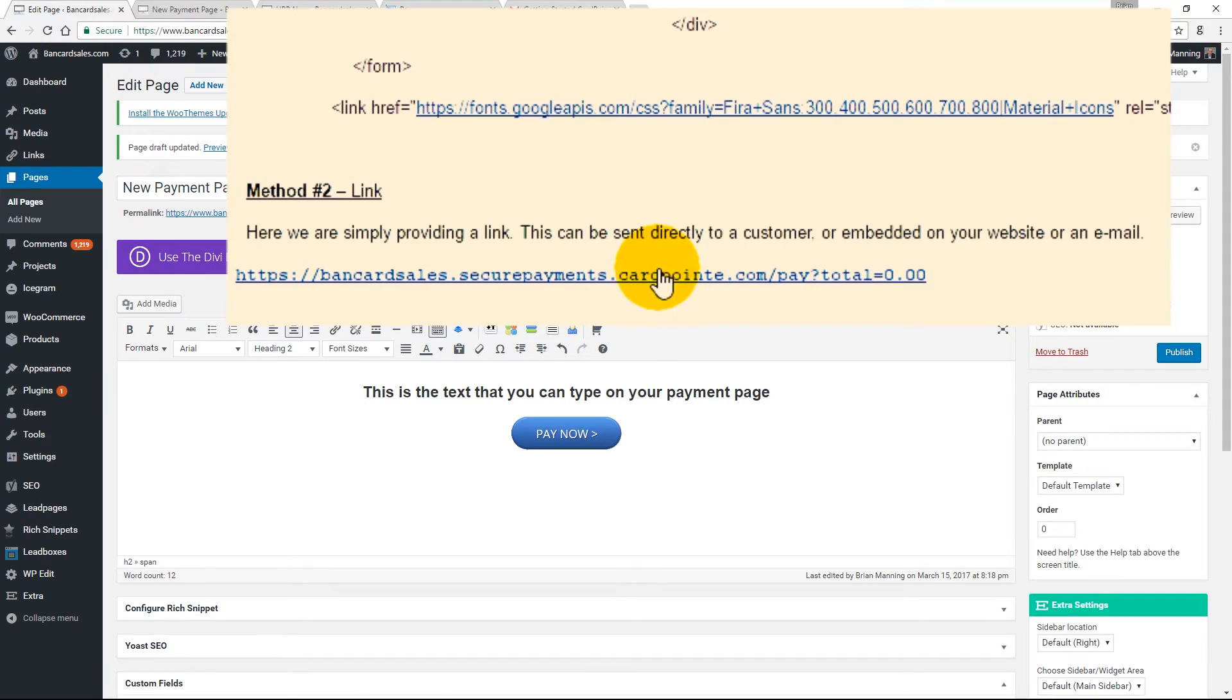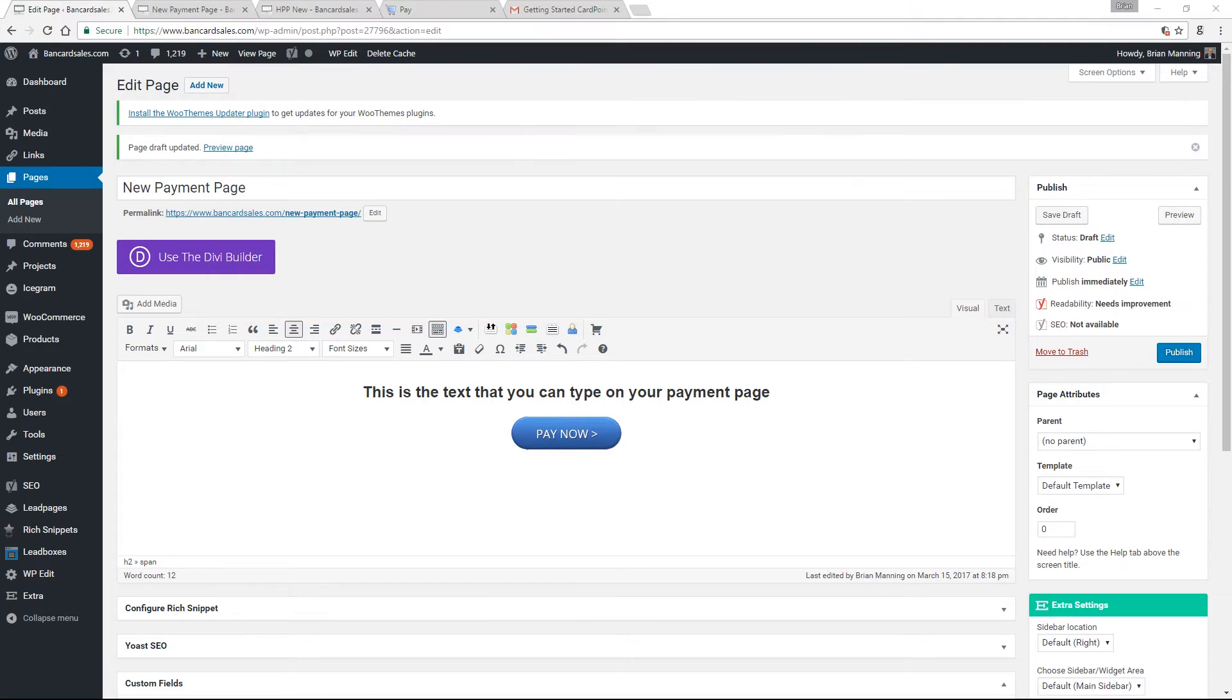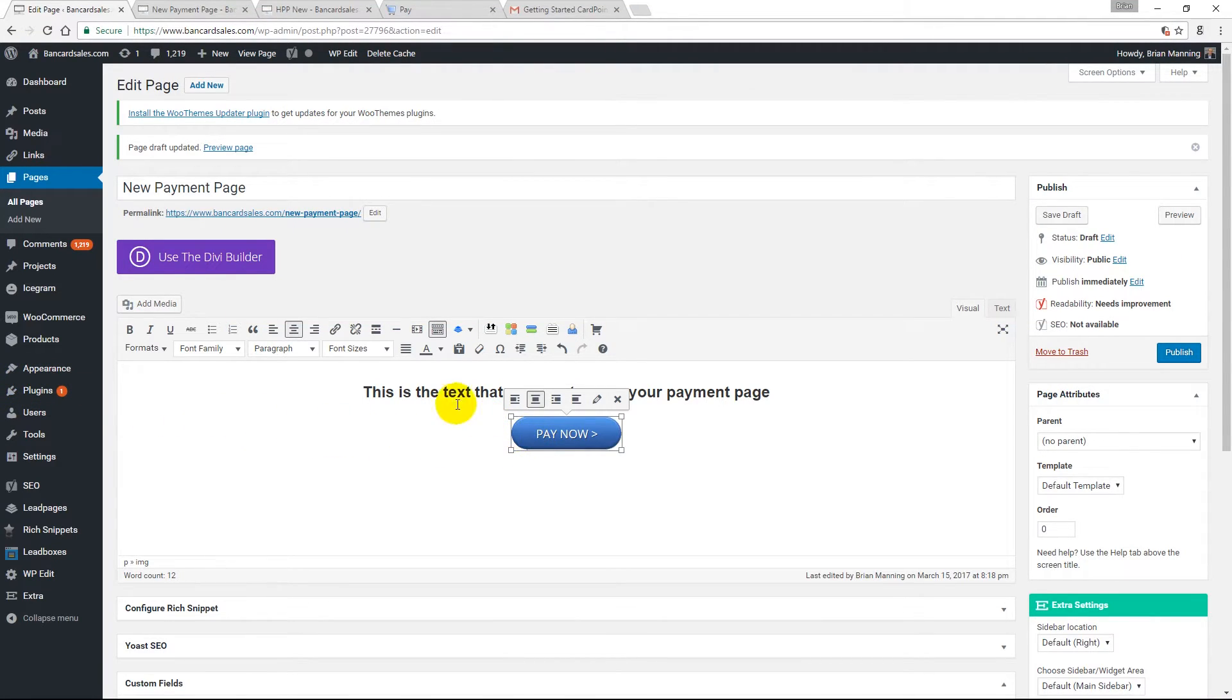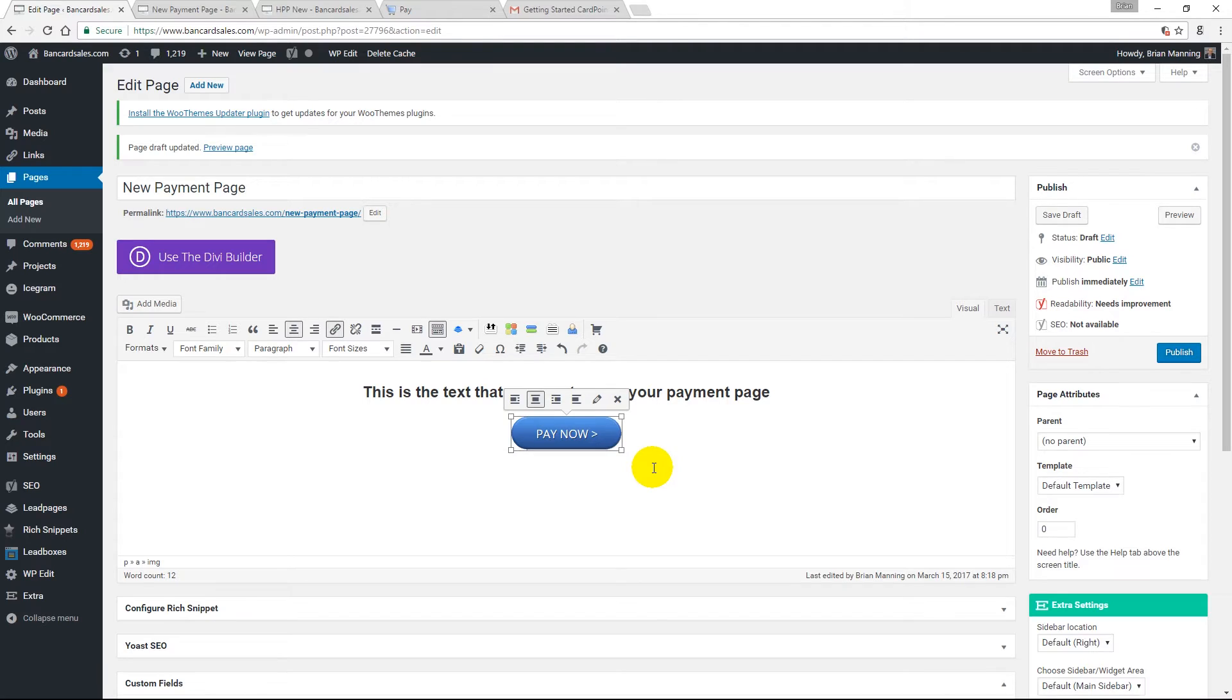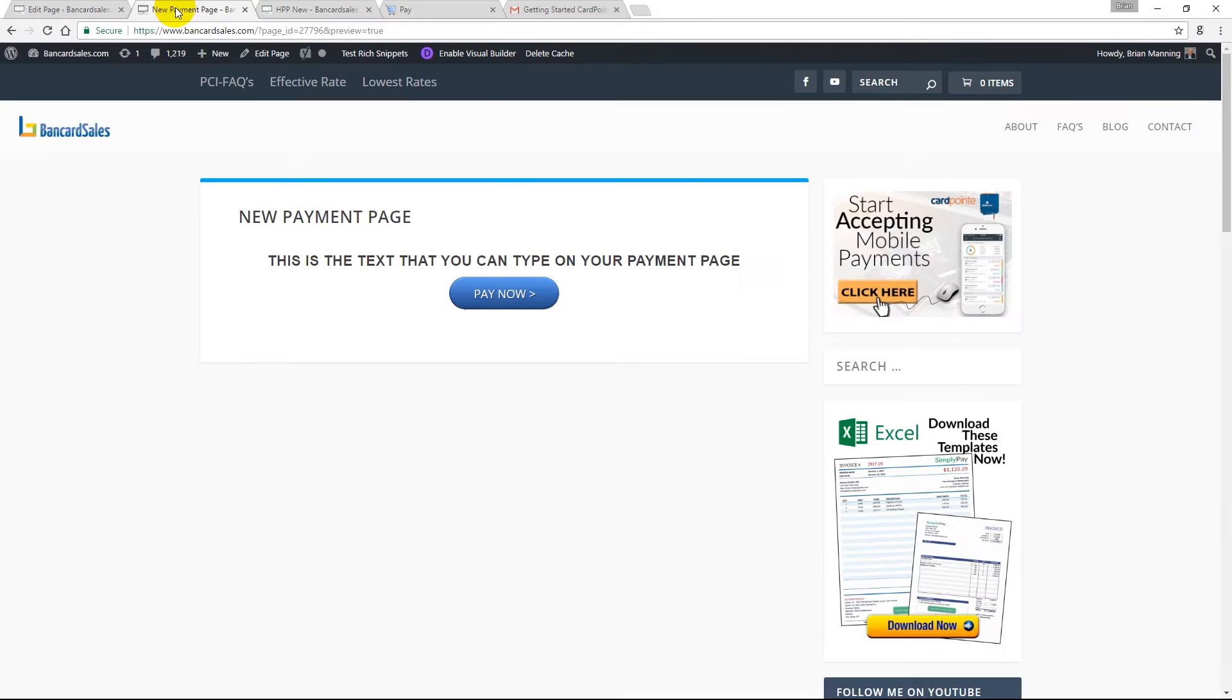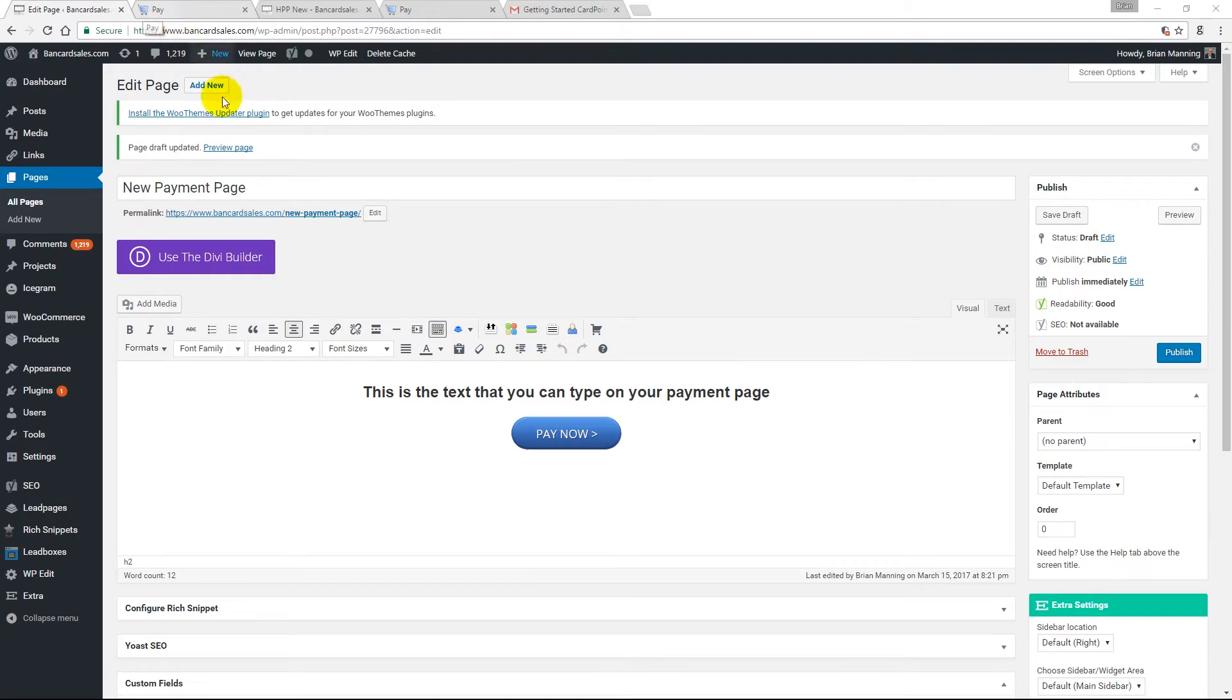So there's my text and my button. Now we simply take the hosted payment page link that CardConnect emailed us and copy it to your clipboard. Then come back to the image and click on it so that it's highlighted. Then come up to this figure eight looking link, click on it and paste your link right in here and click enter. Then come up and save the page and click preview. Once you're ready to publish the page, just click on publish and your new button and your new page is live and ready to go on your website.